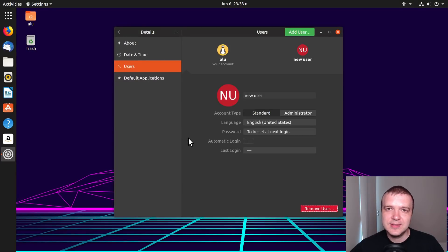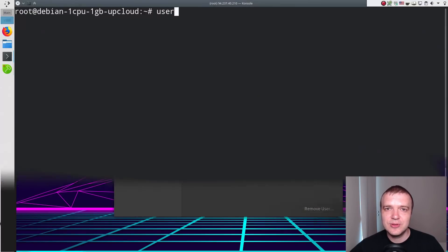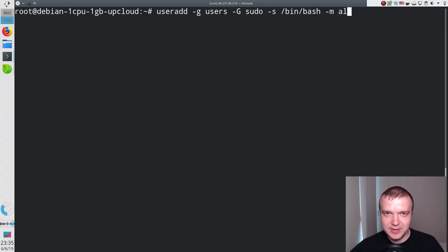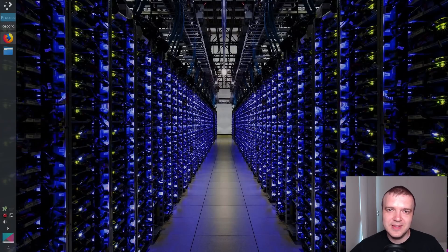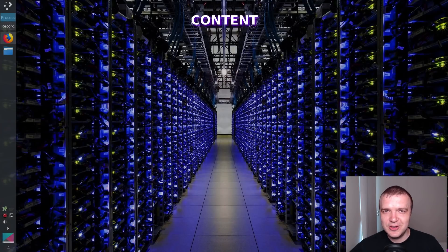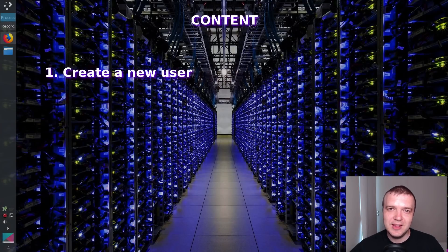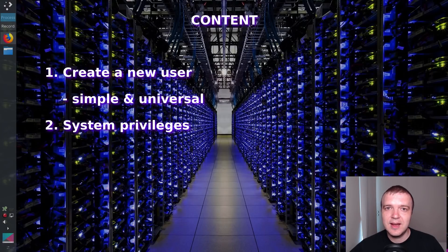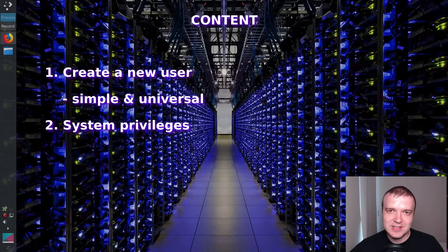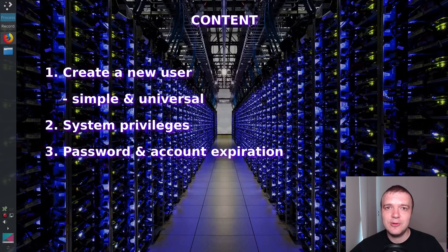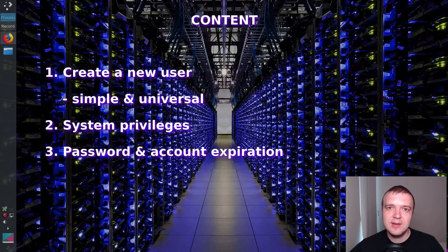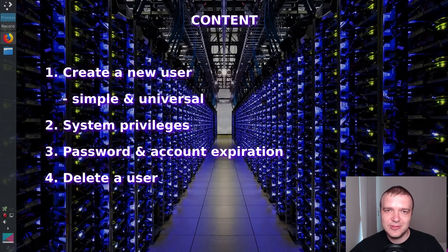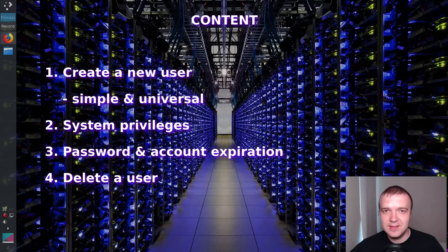The right way is to use a command line and it is the only way if you work with Linux server. In this video, you will learn how to create a new user both simplified and extensive ways, how to define its system privileges, and how to enhance your system security by setting password and account expiration time, and of course, how to delete a user. Everything in this quick video.